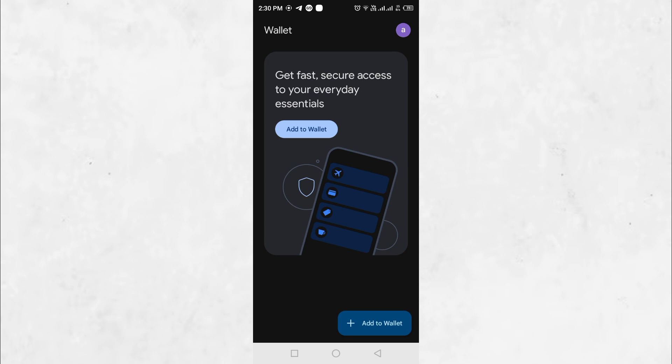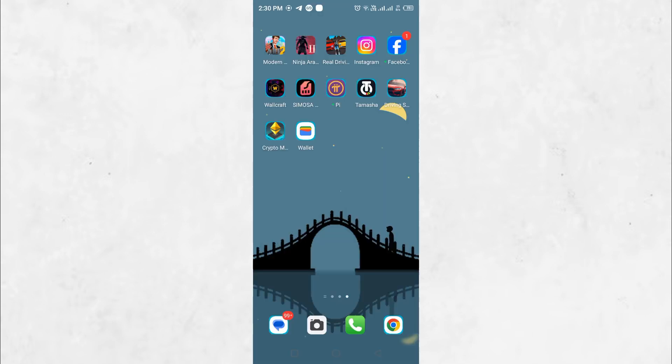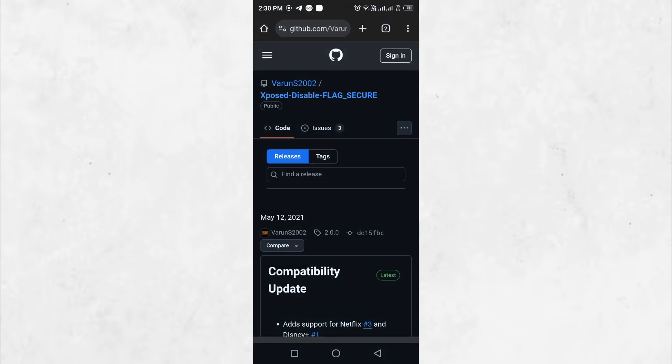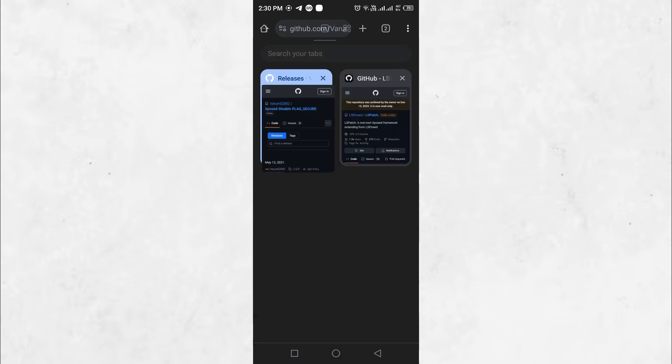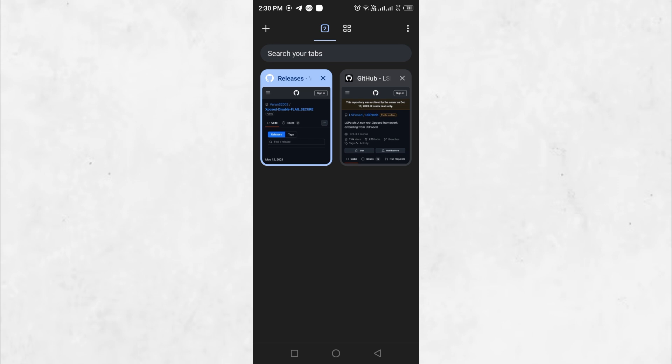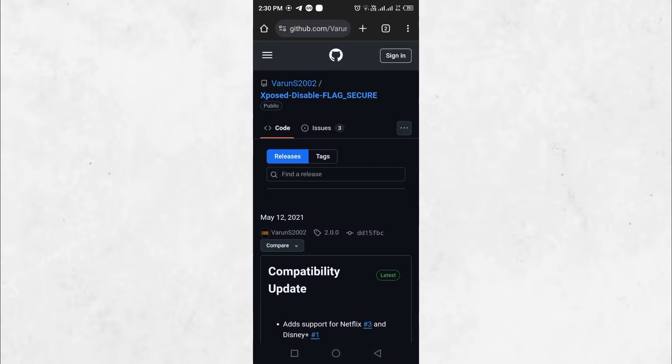First, we have to download an application called Xposed Disable Flag Secure. This application will enable screenshots in restricted apps. To make it work, we also need to download two more applications called LS Patch and Shizuku. In total, we need to download three applications.